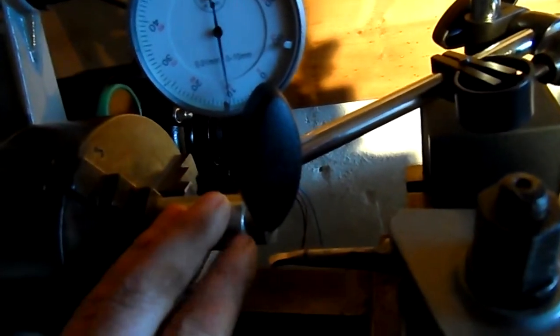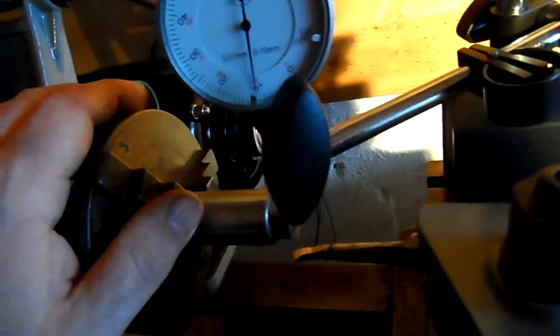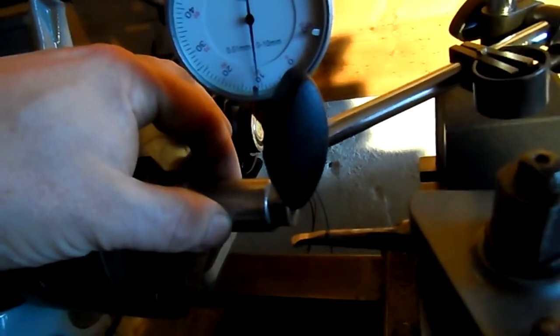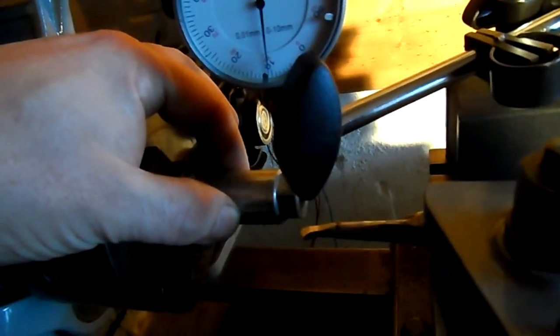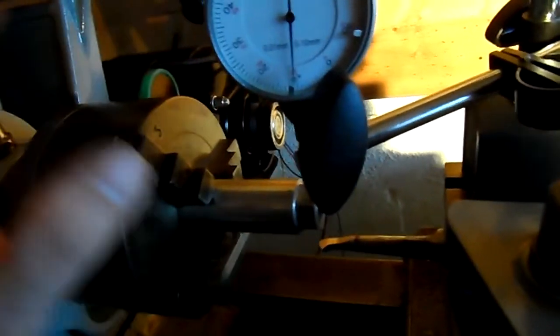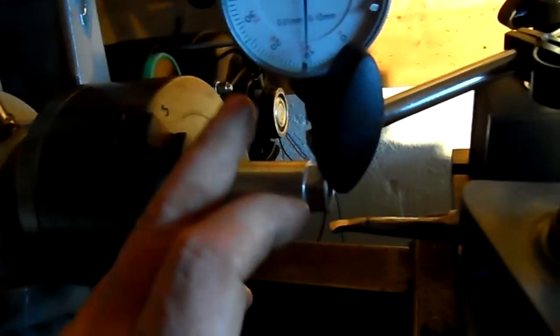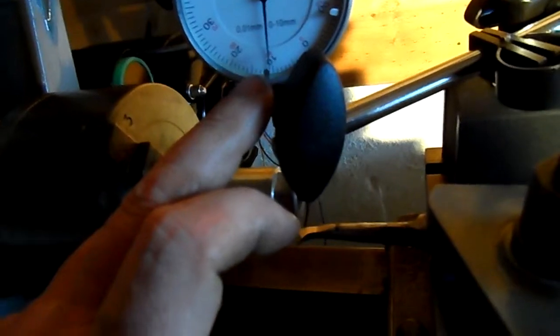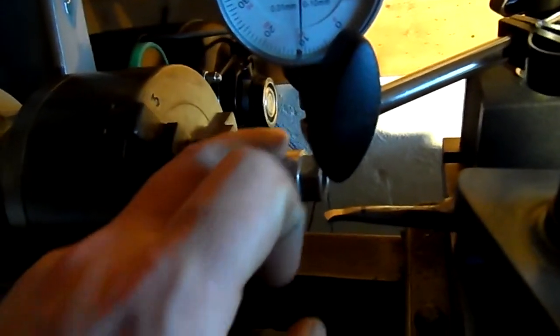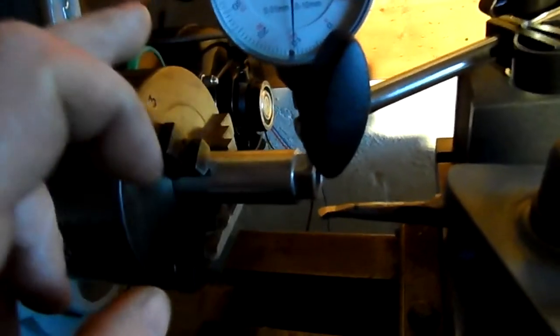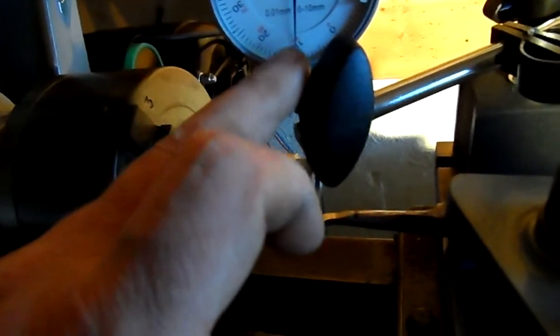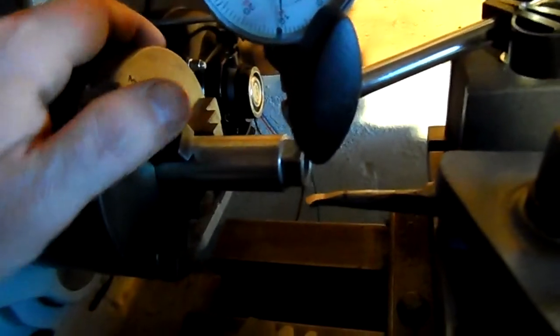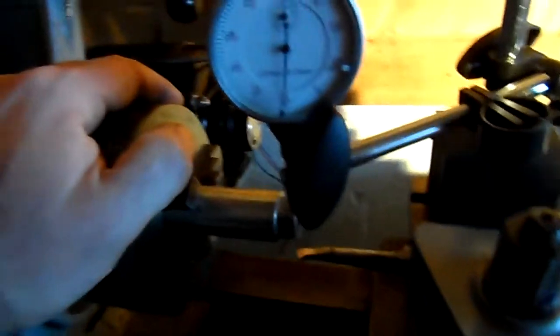Now all I did was undo the chuck, rotate the shaft a few degrees and tighten the chuck up again, and then took another reading on my clock after having it zeroed on the top dead center point. I reduced it to 10 thou runout this time. That's still not very good.